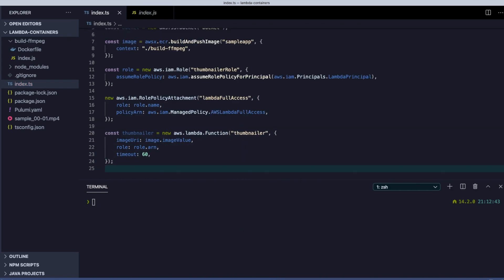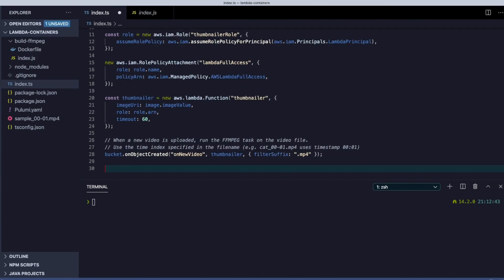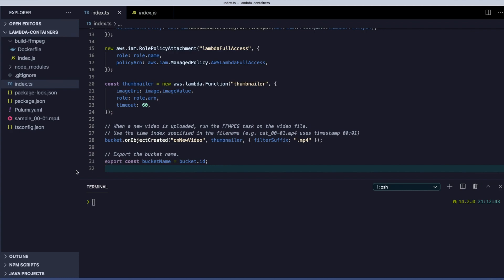Let's finish off our example by creating the Lambda function, referencing the image we just pushed. It's easy to wire up the functions to the S3 bucket notifications in a single line of code. We export the bucket name for use outside of our program.